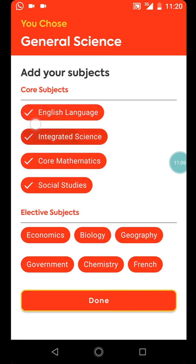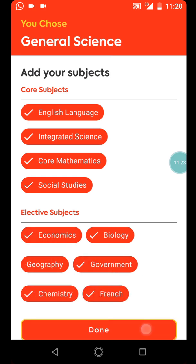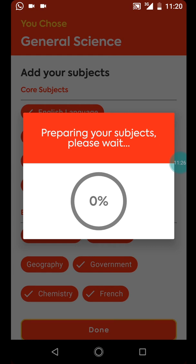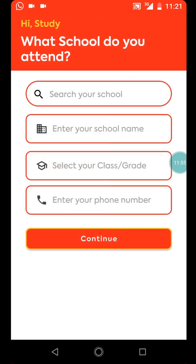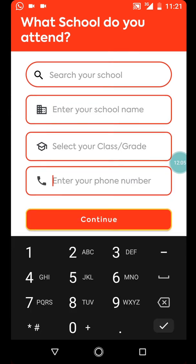Now it means I have core subjects: English, Integrated Science, Core Mathematics, and Social Studies. If I want to add chemistry and biology, I can select all the elective subjects. Afterwards I wait for the app to download the questions. Then it loads, and I select my school name, class, and enter my phone number.